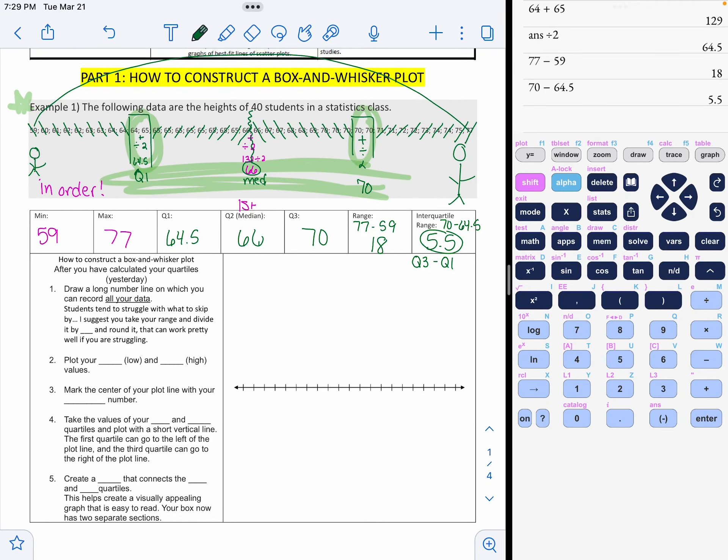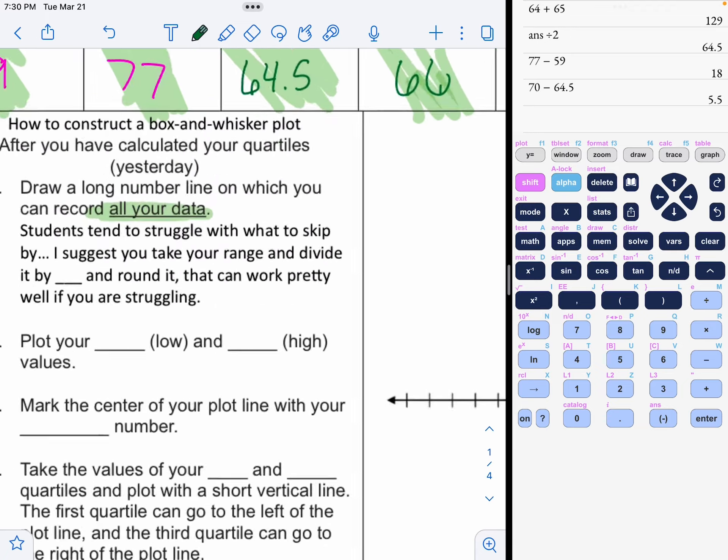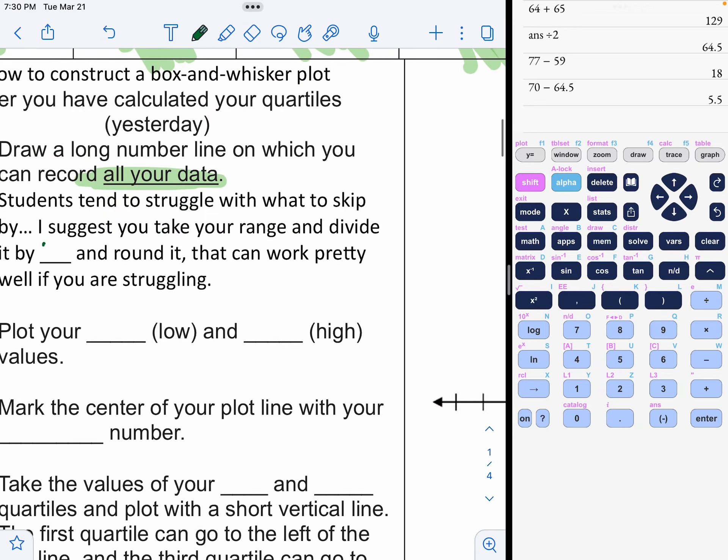Now you need to know how to construct a box and whisker from that information. I'm going to highlight the important numbers. You'll use your minimum, your maximum, your Q1, your Q2, your Q3. Those are the ones that make it up. They're called the five-number summary. So you will draw a long number line on which you're going to record all your data.